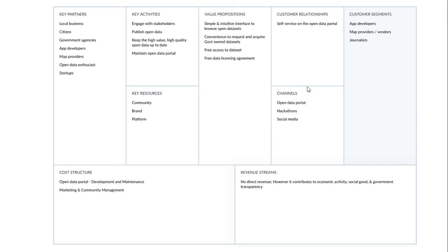In terms of revenue stream, I don't want to focus much on this because there's no direct revenue from the open data program. However, it's an enabler for economic activity and contributes to the well-being and quality of life of society. I'll stop here — in the next video I'll focus on each of these topics and offer suggestions on how public sector agencies can make use of the Business Model Canvas and innovate using their open data sets.